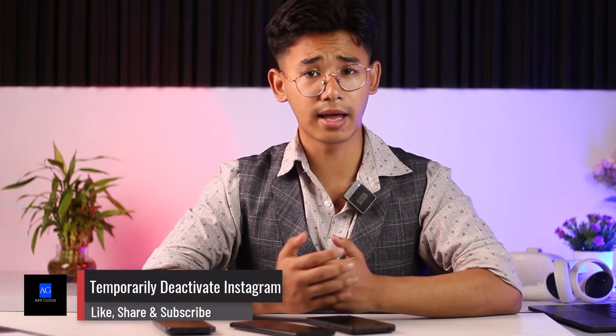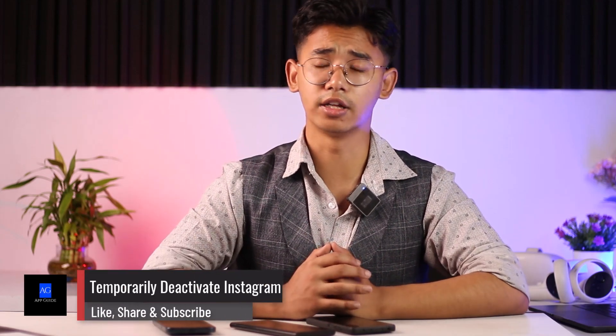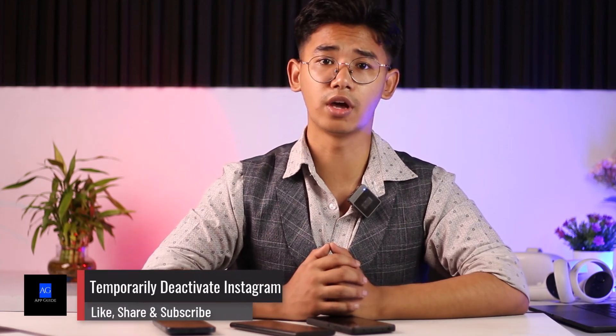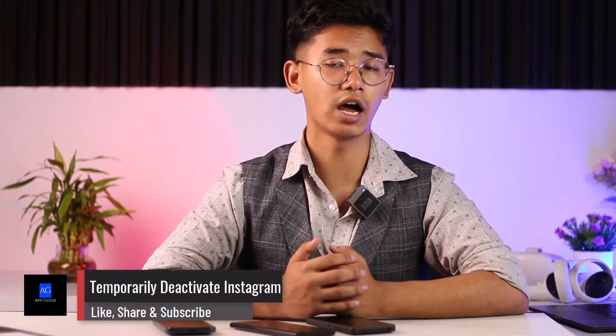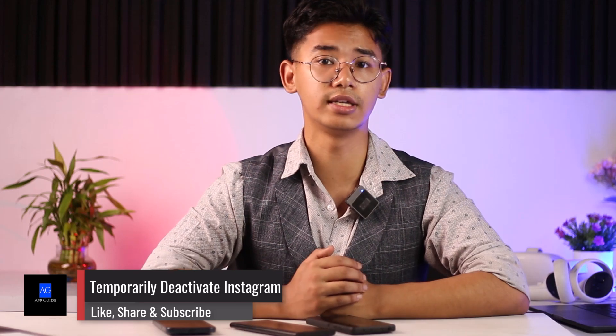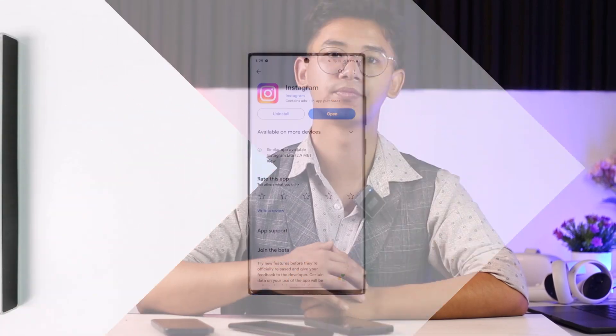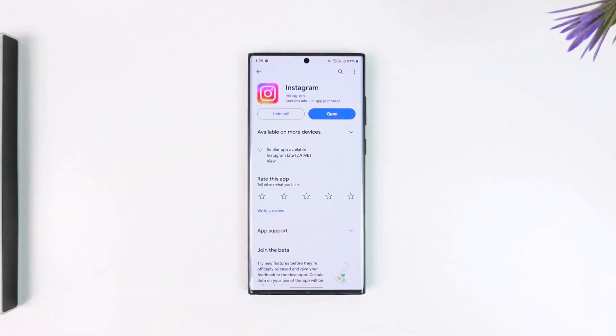Hey everybody, welcome back to our channel. In today's video we are going to learn how we can temporarily deactivate our Instagram account, so without further ado let's get started with today's video.